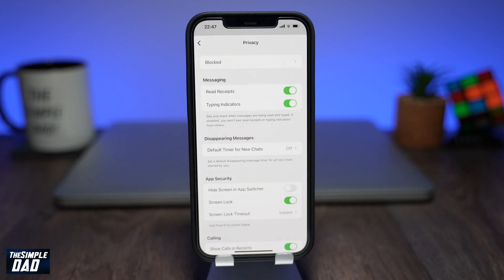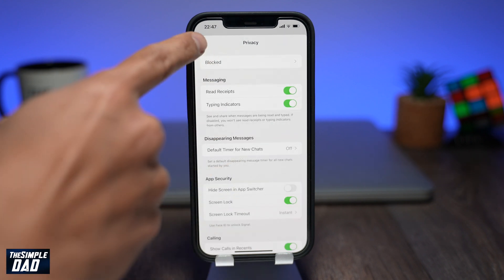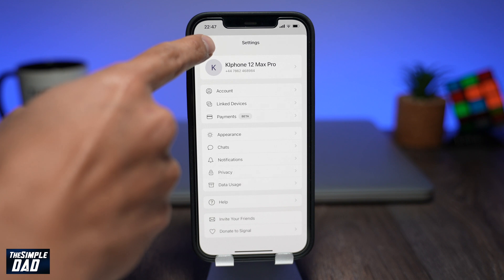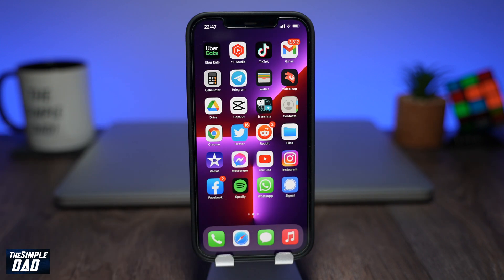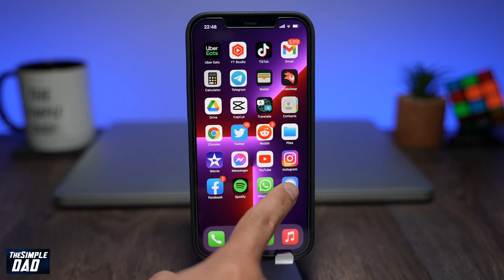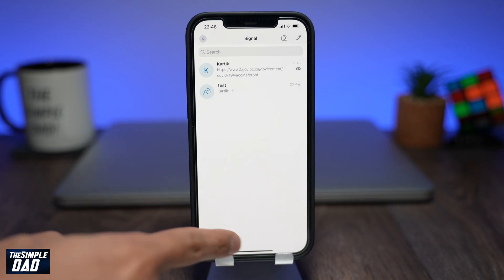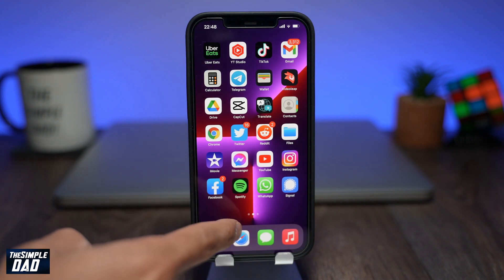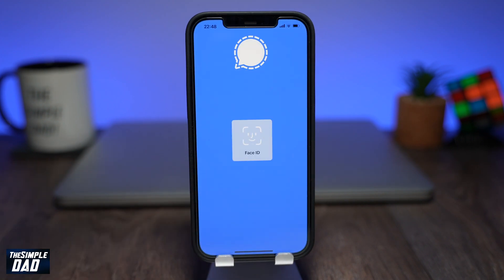Now, if you go back to the iPhone home screen and then return back, the iPhone will ask you to confirm if it is you by scanning your face. Once it verifies, it will take you to the Signal chat window. If it cannot verify the face, then it will ask you to enter your PIN code.